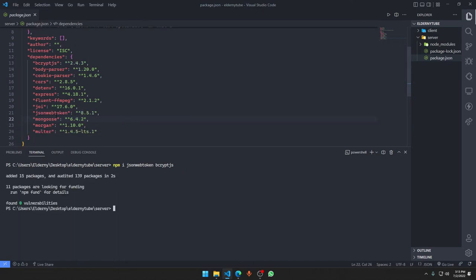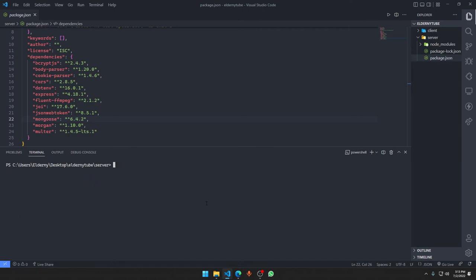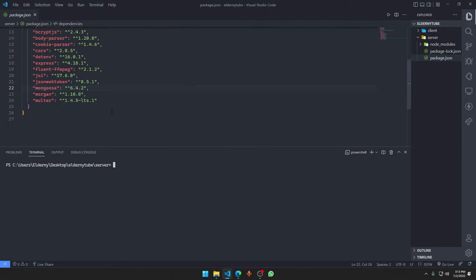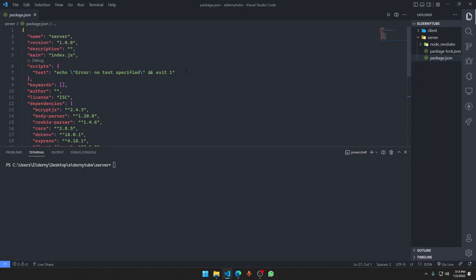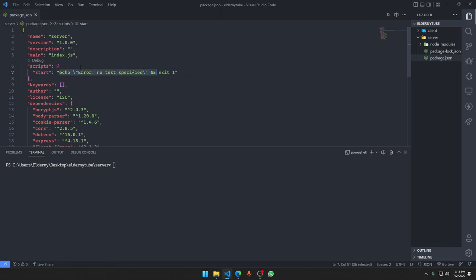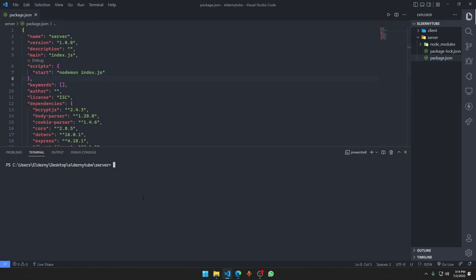Now we have JSON Web Token and bcrypt.js added. We need to set up our start script in package.json. For local development we'll use nodemon index.js. You don't even have to specify the filename — if your main file is named index.js, just typing 'node' will automatically detect and run it.